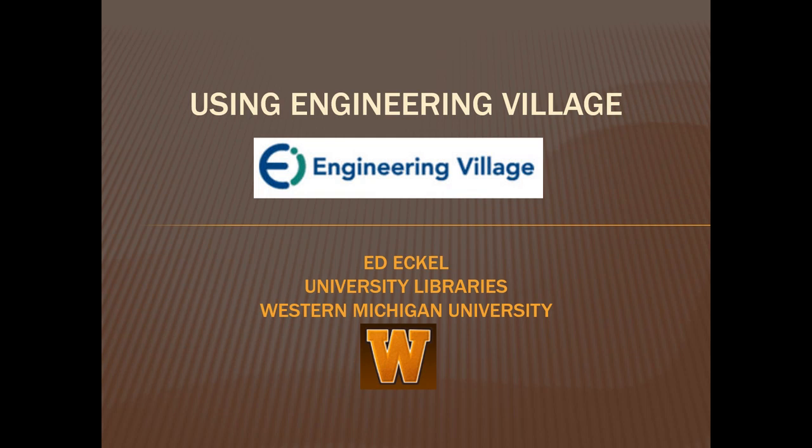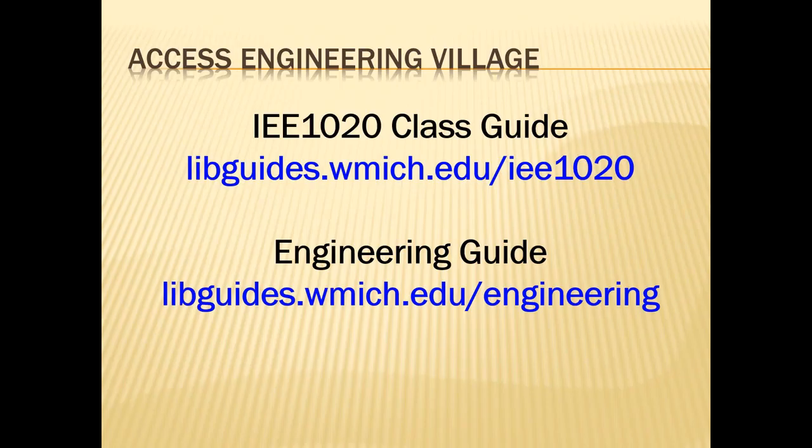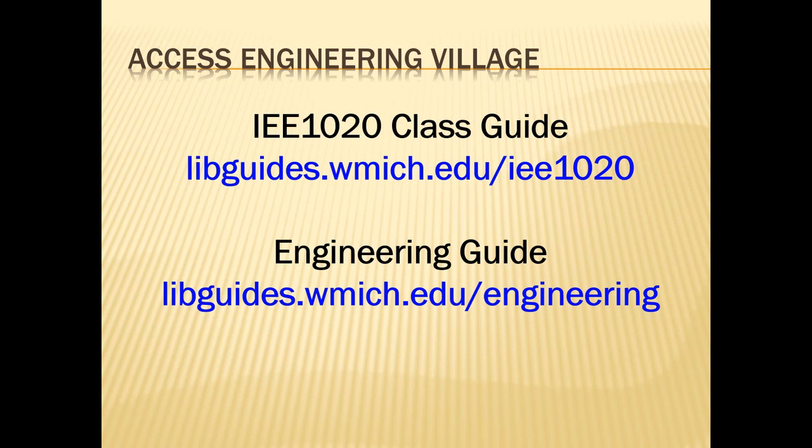Engineering Village covers all engineering and applied sciences disciplines and is a great place to start your literature search. You can access this database from either the Engineering Subject Guide or the IEE 1020 class guide, which are available at these web addresses.